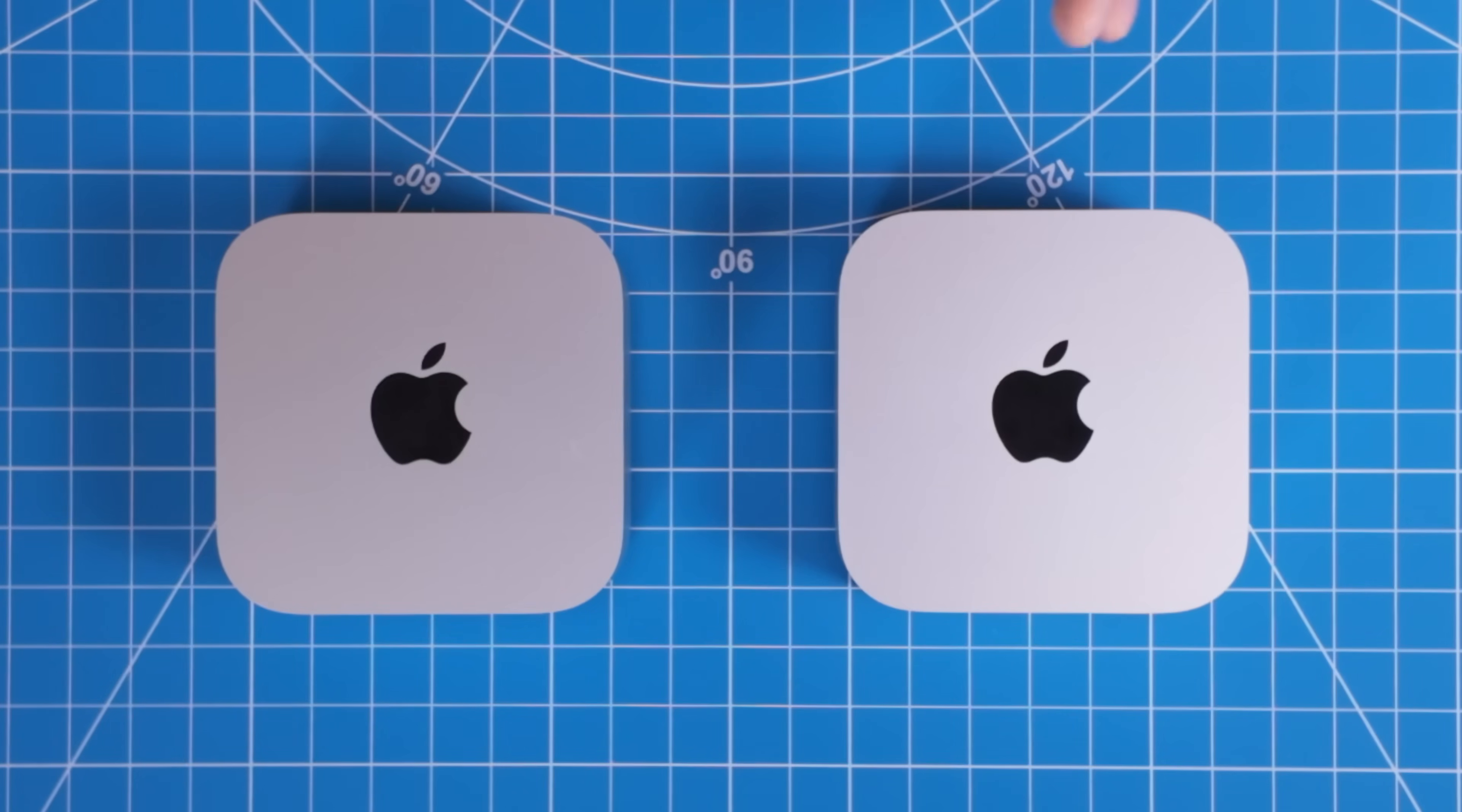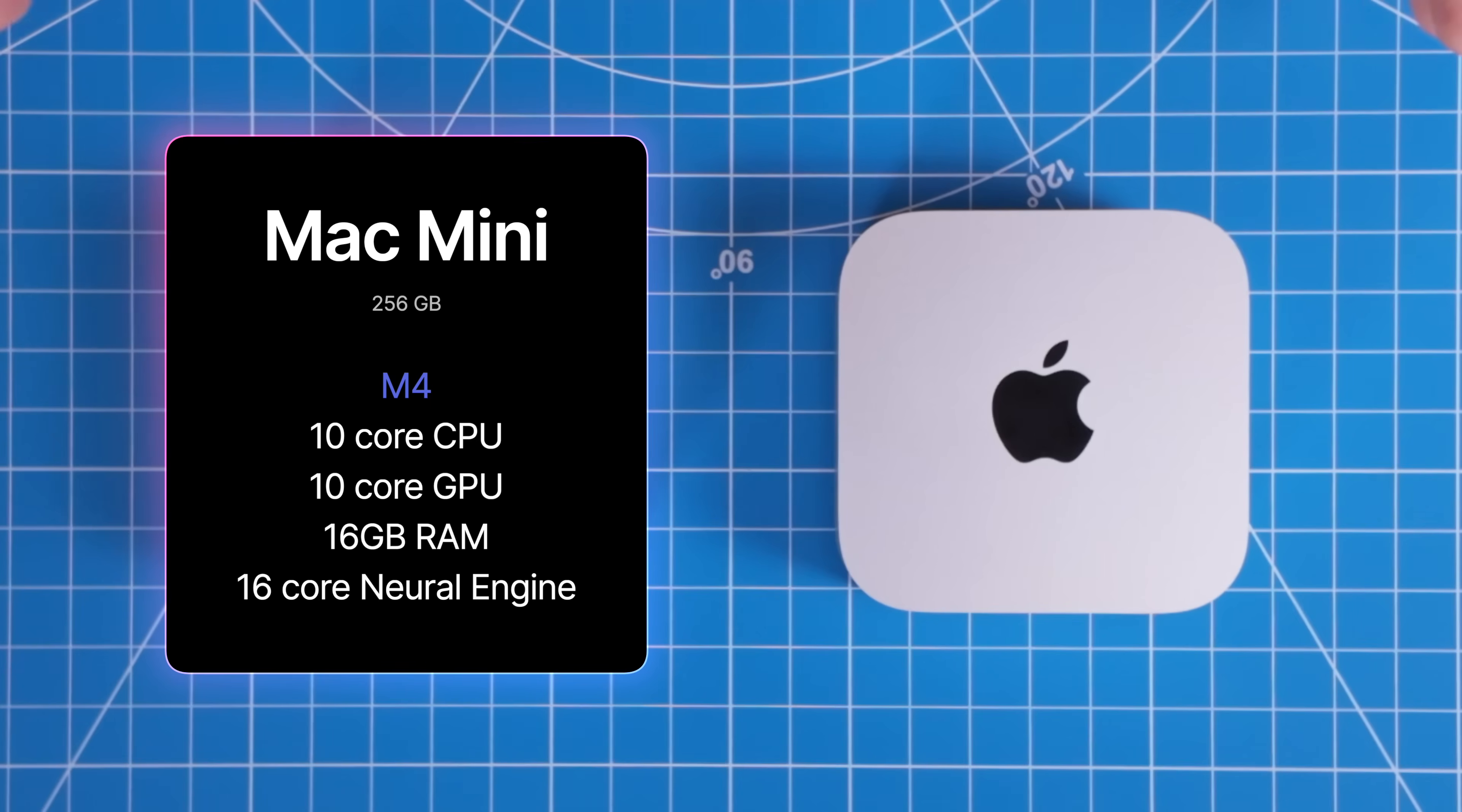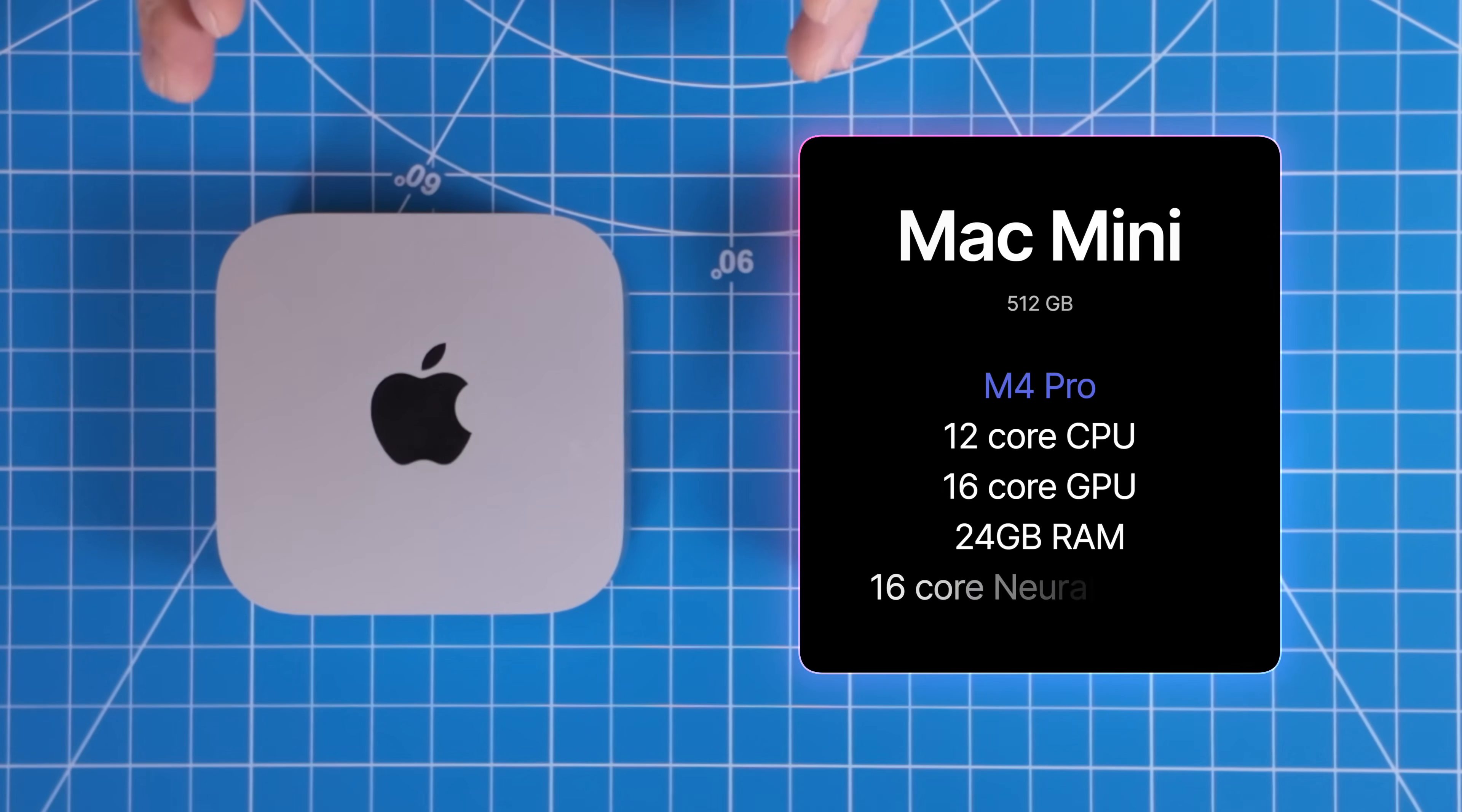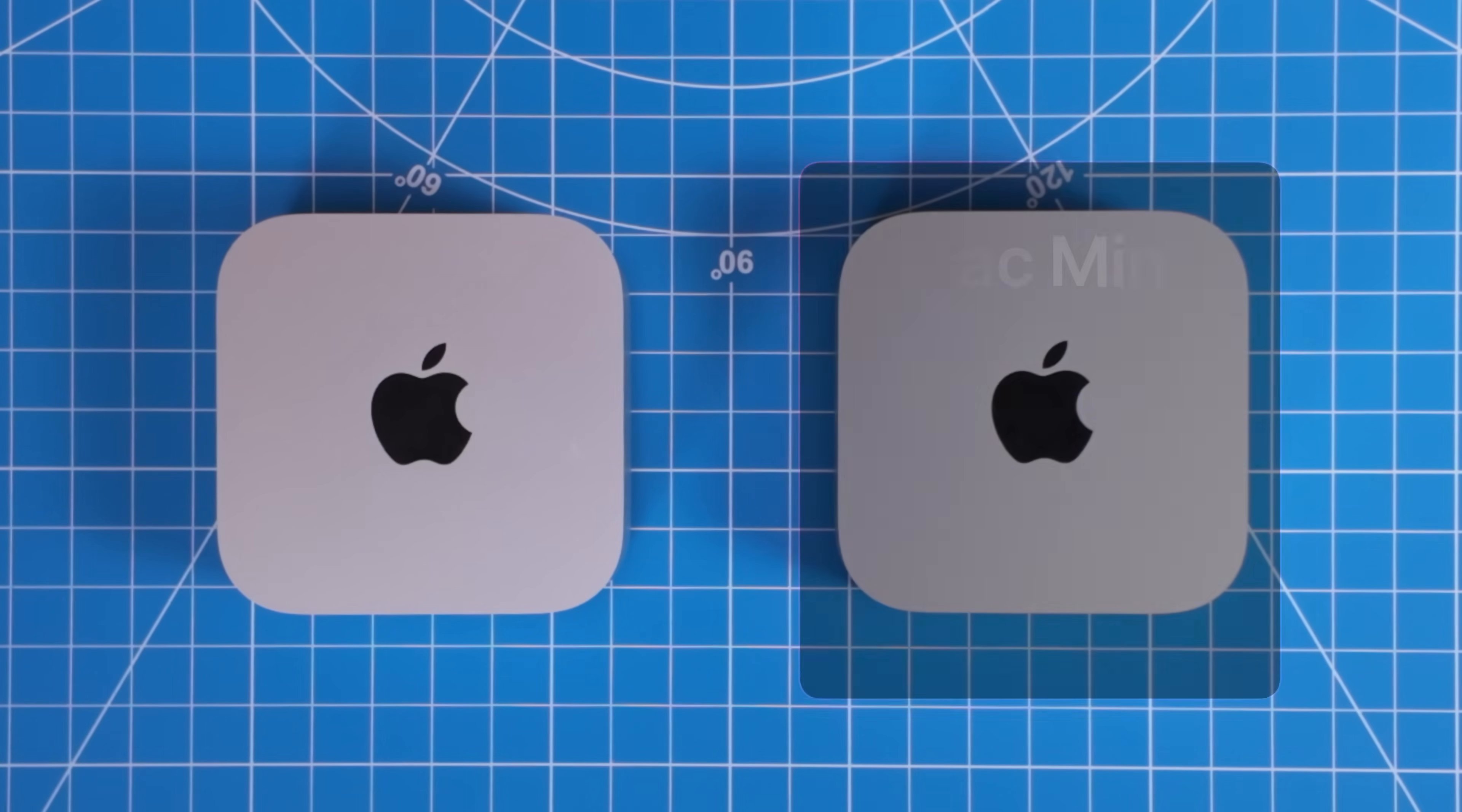The M4 version comes with a 10 core CPU, a 10 core GPU, 16 gigabytes of RAM, and a 256 gigabyte hard drive. The M4 Pro version comes with a 12 core CPU, a 16 core GPU, 24 gigabytes of unified memory, and a 512 gigabyte hard drive.